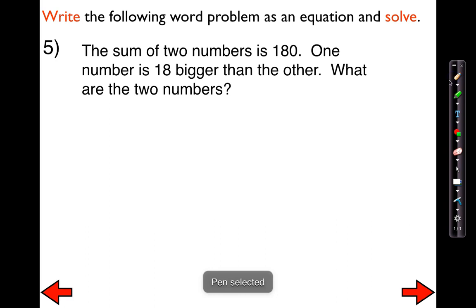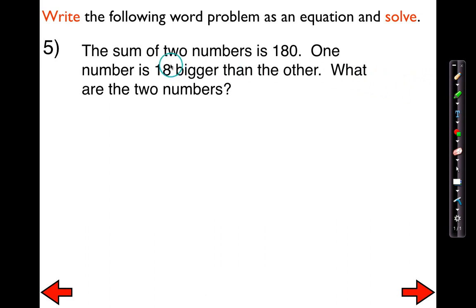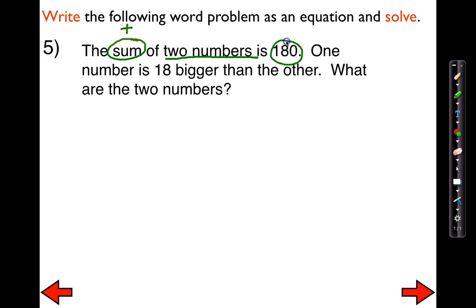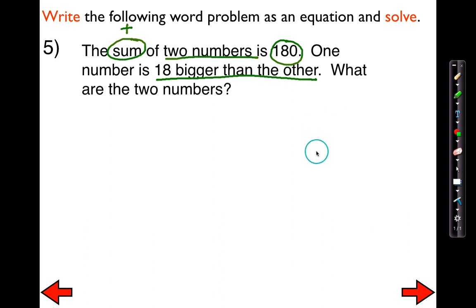For me, this is almost kind of like a riddle. All they've told me so far is that there are two numbers, and the sum of them — which means if I add them up — is going to equal 180. We also know that one number is 18 bigger than the other. I like to think of them as a small number and a big number.